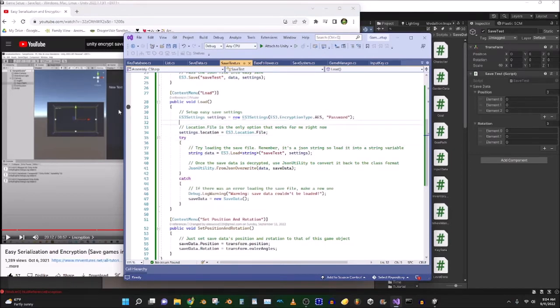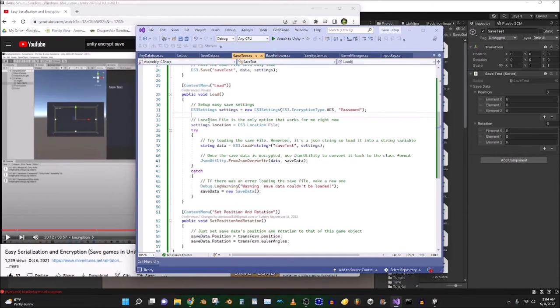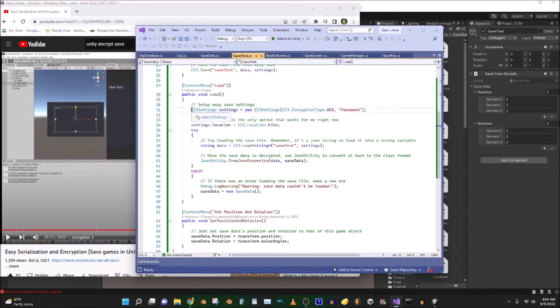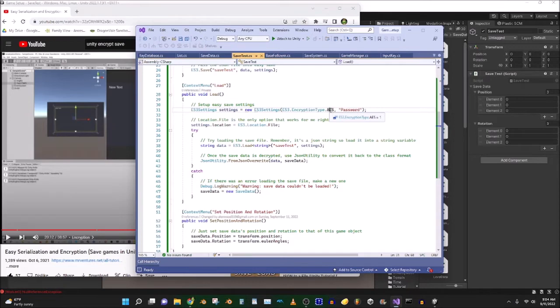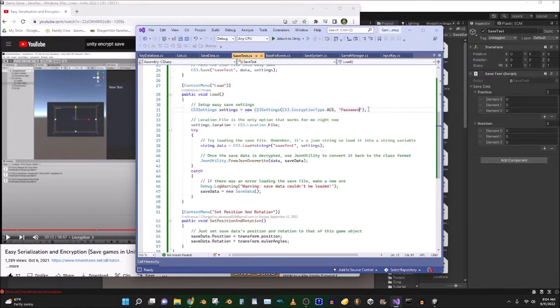We're going to do pretty much what he did. So I've already written the code here, so we're going to set up the settings. So ES3 settings settings equals new, and you use encryption type AES. That means that's going to encrypt the data, and then put in a password here. I'm not actually going to use that, but it's just for this one.